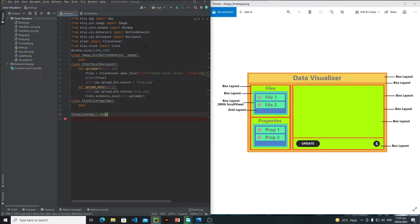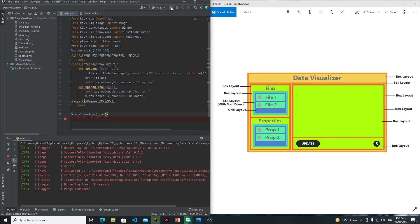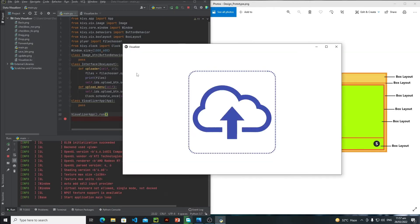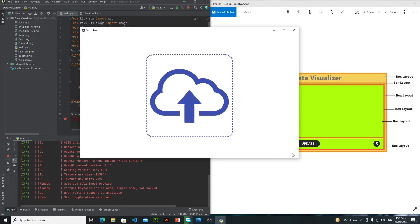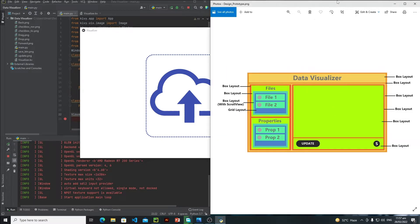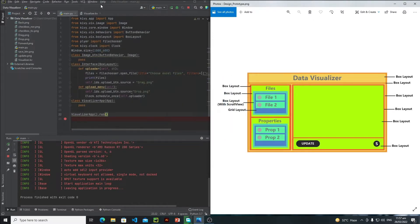Hi everyone, in this tutorial we will continue our designing and I think I will finish my designing in this tutorial. First of all, let's run the application. This is my screen one, and I just need to create a Next button so when the user selects all the files, they just need to click on the Next button and then we will design that page's interface.